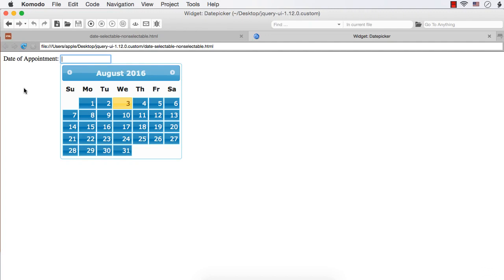We have already seen how to make dates in a range selectable or non-selectable using the min date and max date options. In this lecture, we are going to see how to make weekends or weekdays selectable or non-selectable using the beforeShowDay option.